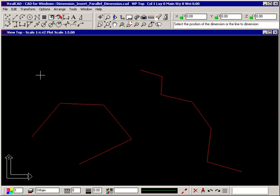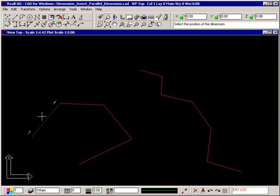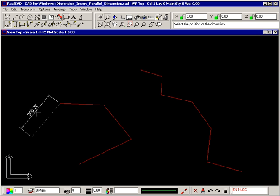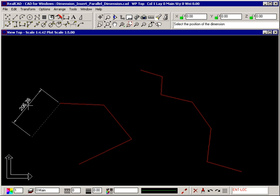If you select a line using the diamond, the end points of the line are automatically found and the dimension is displayed attached to your crosshair. Simply drag the dimension into position and click your left mouse button to insert it.